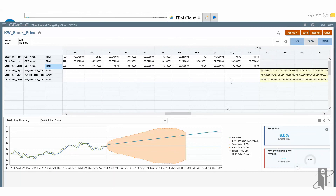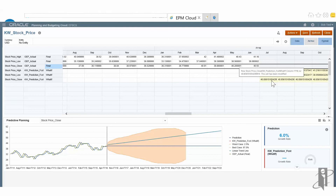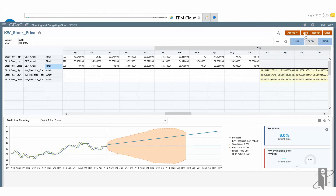You can see now that in the future periods, I now have a prediction of a high stock price of 41, a low stock price of 38, and a closed stock price of 40.8. You can save that and then have it for all your analytic needs.